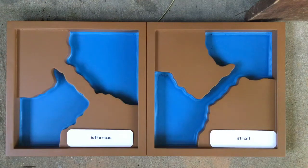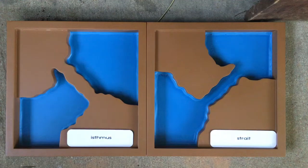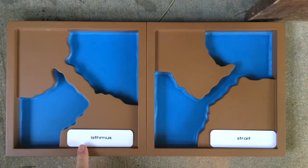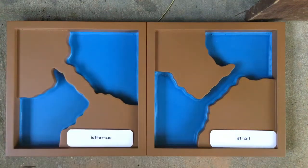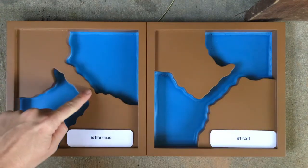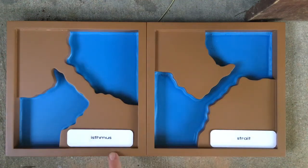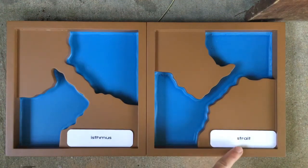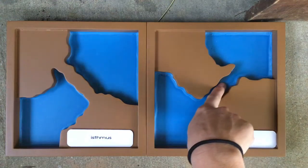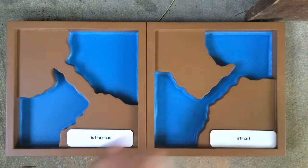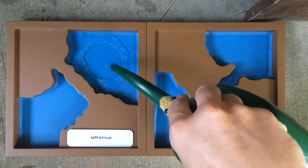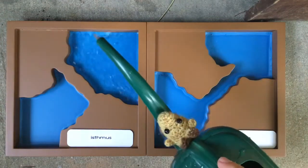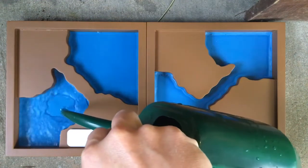Our last land and water forms are these two. This is called an isthmus. An isthmus is a thin piece of land that connects two larger pieces of land. It has water on both sides. To me, it looks kind of like a land bridge. The opposite of an isthmus is this water form called a strait. A strait is a thin channel of water that connects two larger bodies of water. It has land on both sides. So an isthmus would have water on one side of the little land bridge and water on the other side.